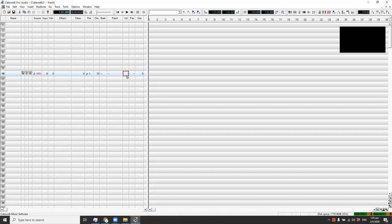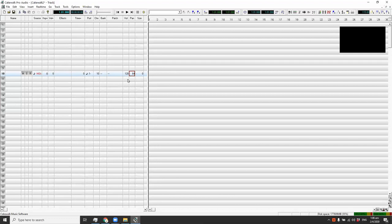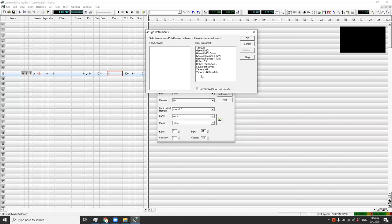Moving to the volume, you can set it to 120 — that's pretty loud but not too loud, which is good. For panning, put that to 64, which means the speaker sound is centered. The patch tells us what kind of drums we're going to be using. Double-click on the patch field and a window comes up where you can click instruments — another window will pop up showing the kind of drums available.